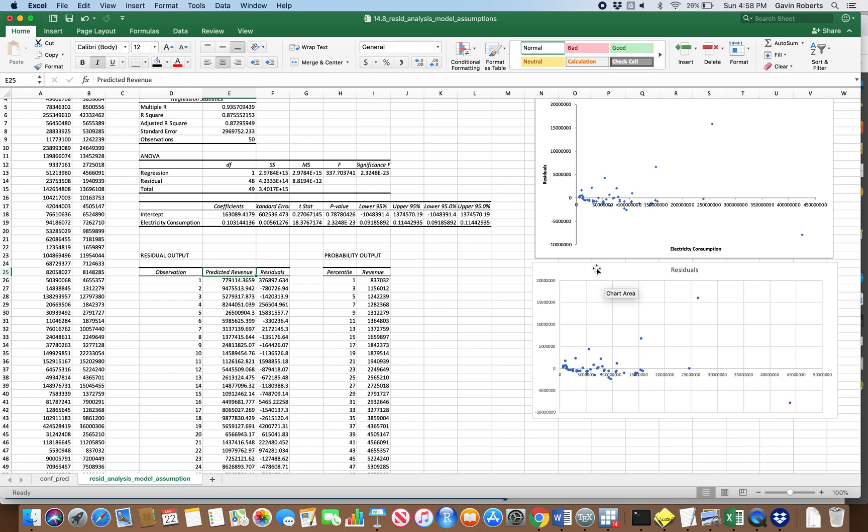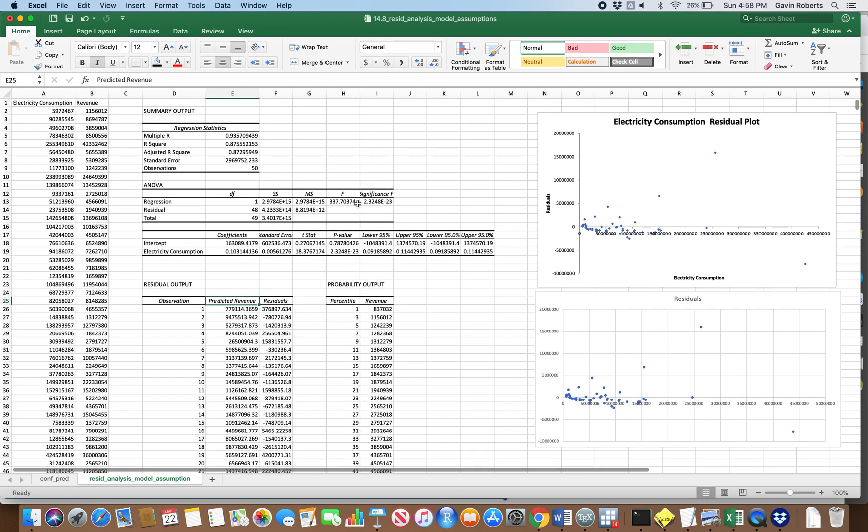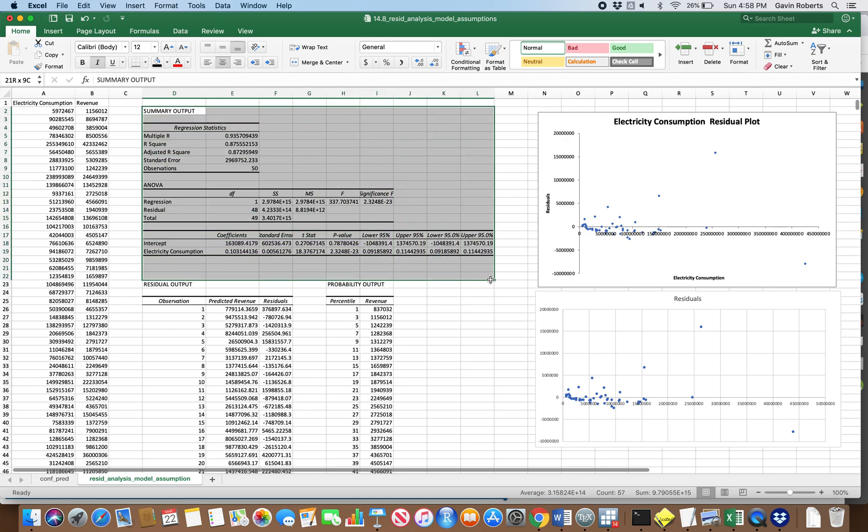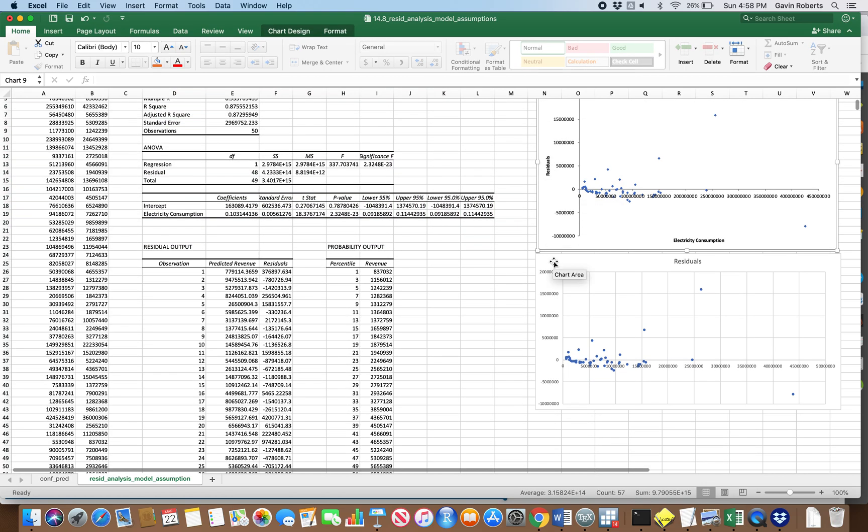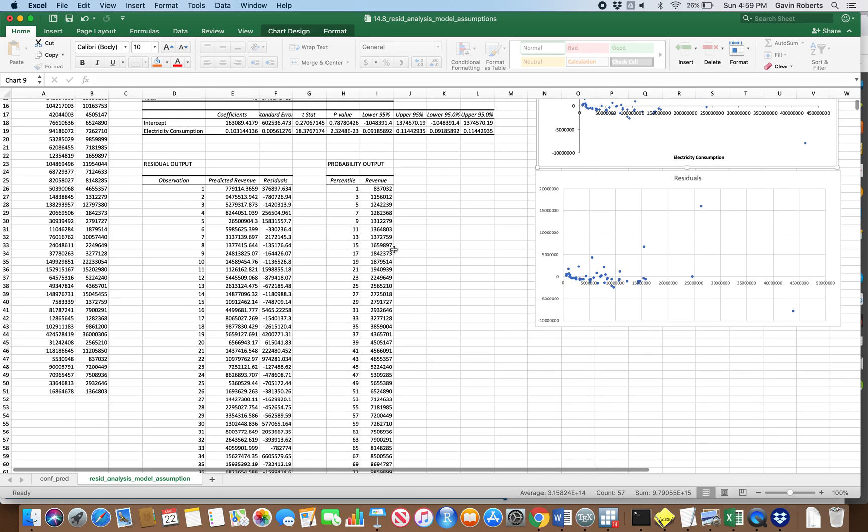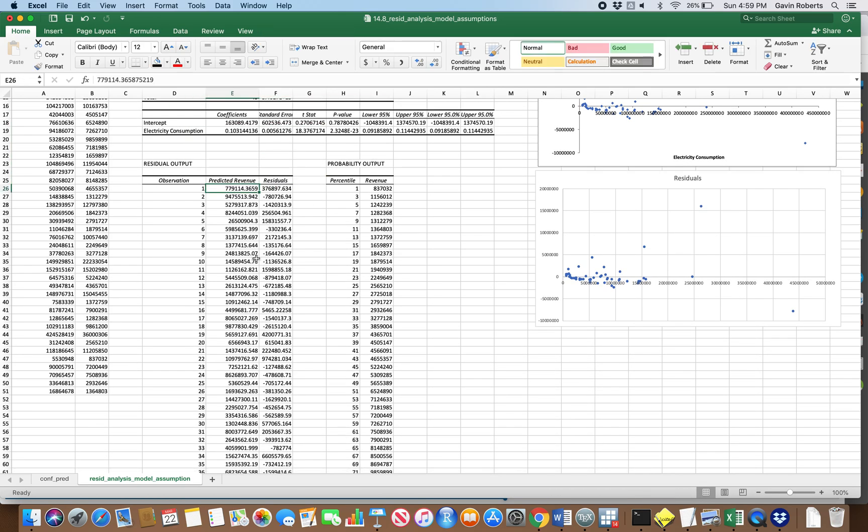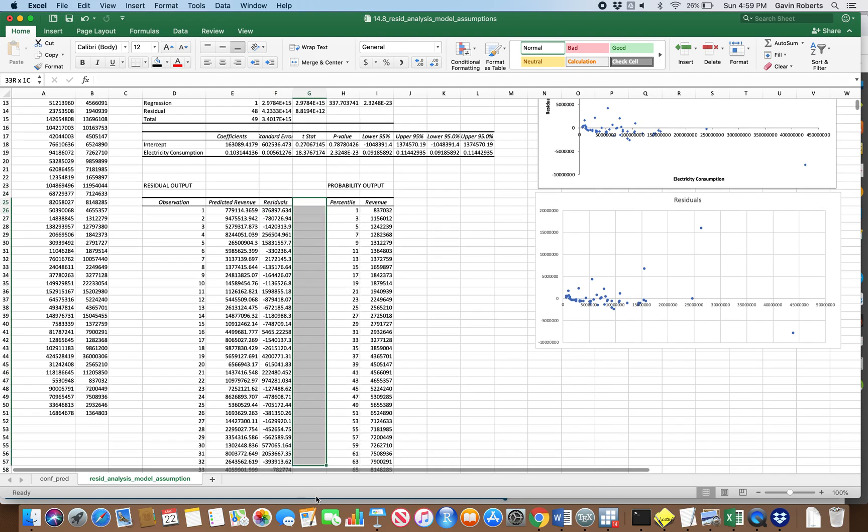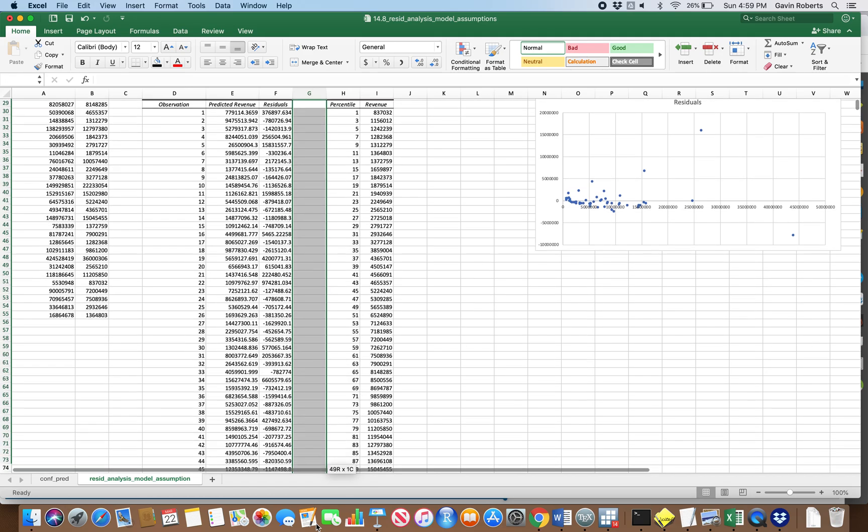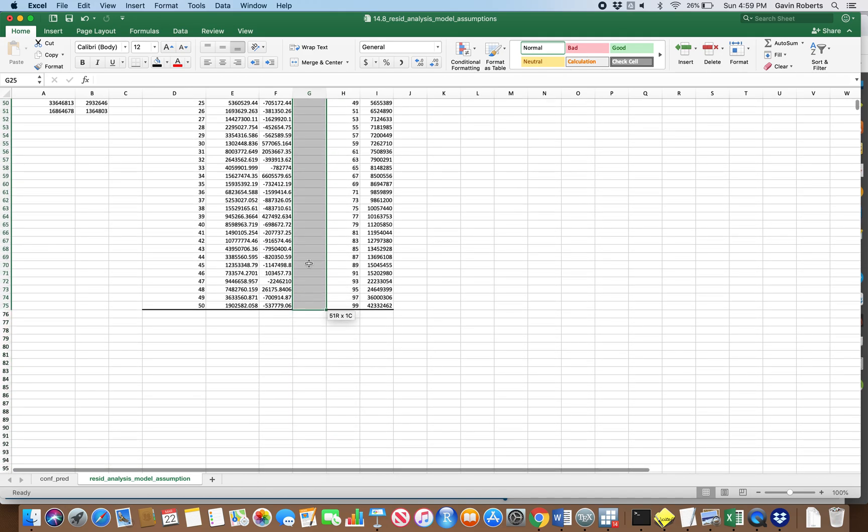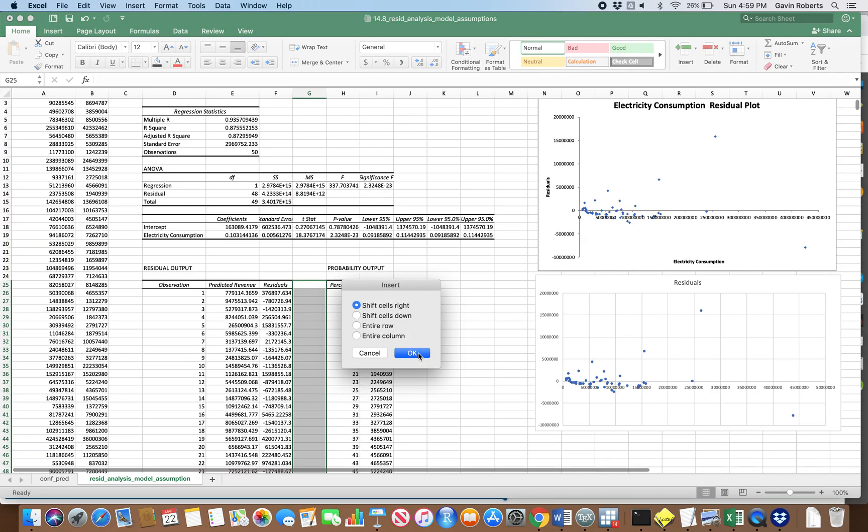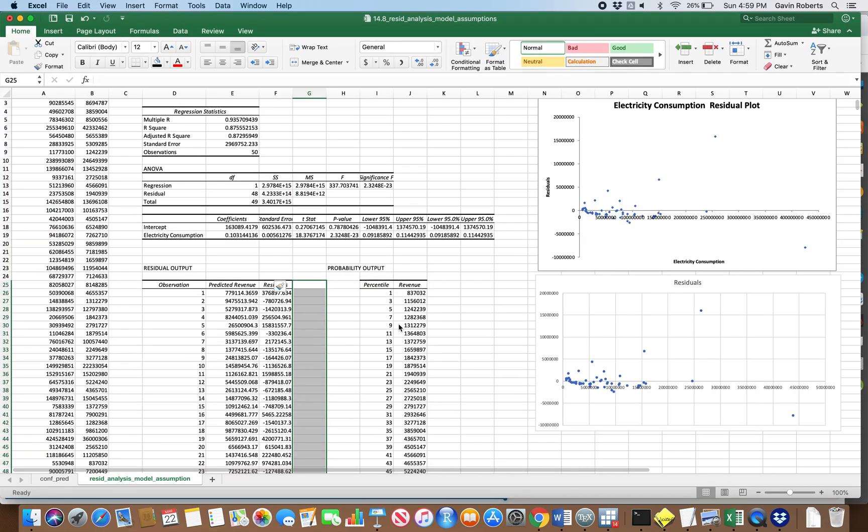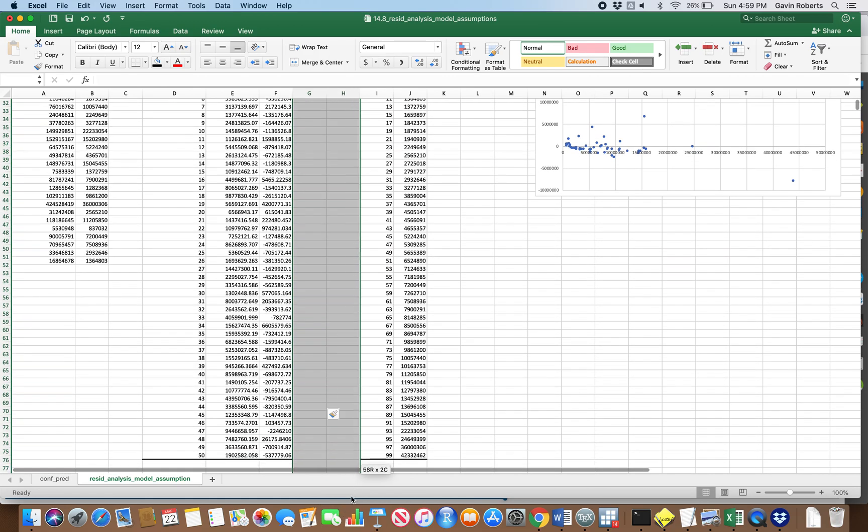That's a good way where right when we get our regression results here, we can also think about the assumptions of the model by looking at these plots that Excel will produce for you. It also produces other valuable information. Here's all of our predicted values, here's all of our residuals or sample errors. Let's give ourselves some space here because we are going to make some calculations using those residuals.